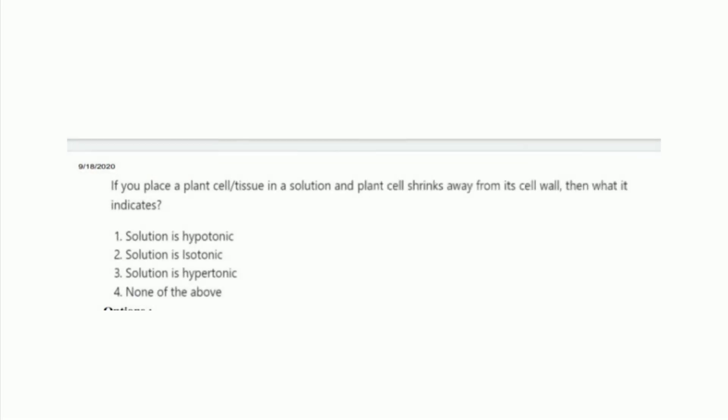Next question: if you place a plant cell or tissue in a solution and the plant cell shrinks away from its cell wall, what does it indicate? The options are the solution is hypotonic, isotonic, hypertonic, or none of the above. The right answer is option 3, the solution is hypertonic.